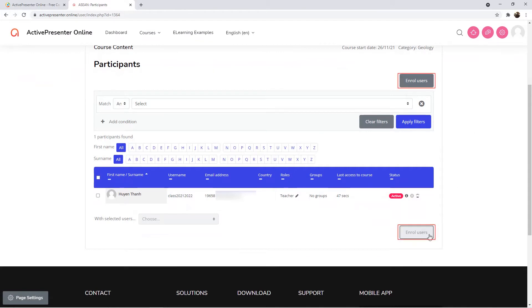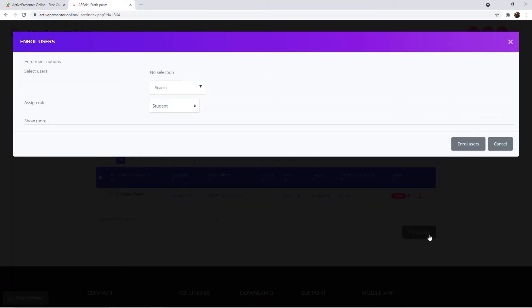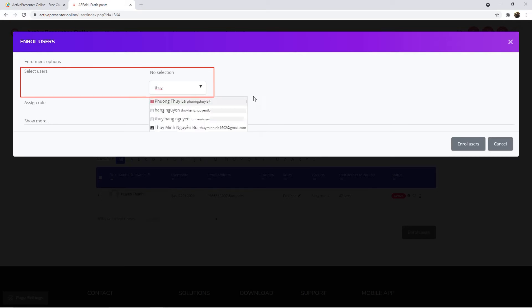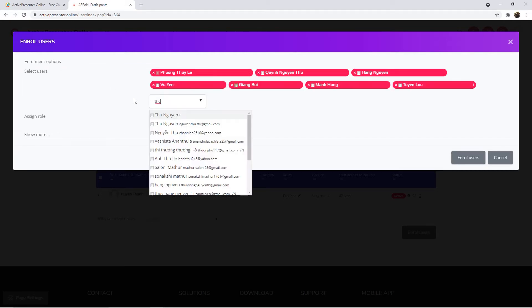Click the Enroll Users button. Then a dialog will show up. Here, you type learners' names into the Select Users section and select their emails to enroll them.